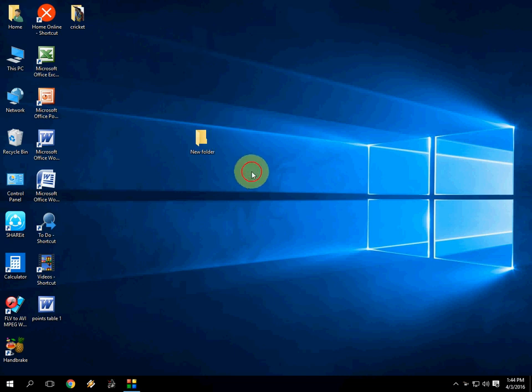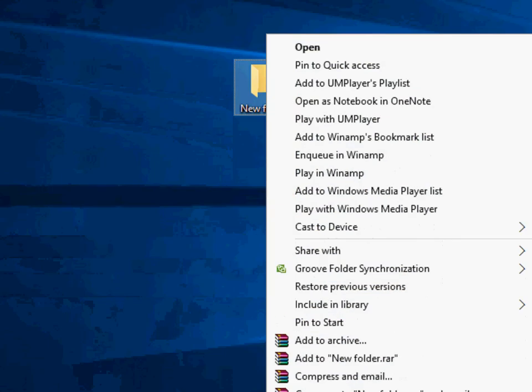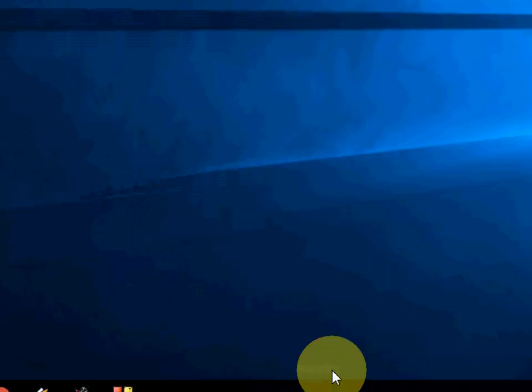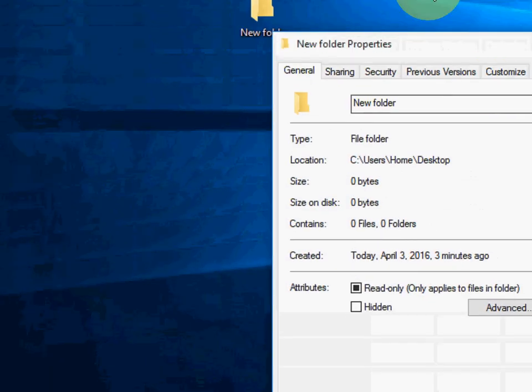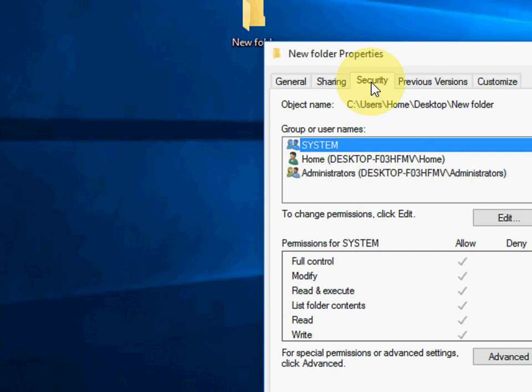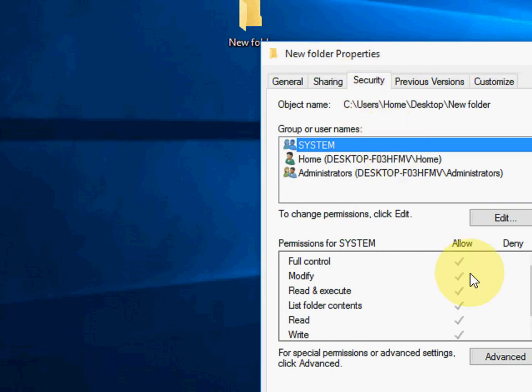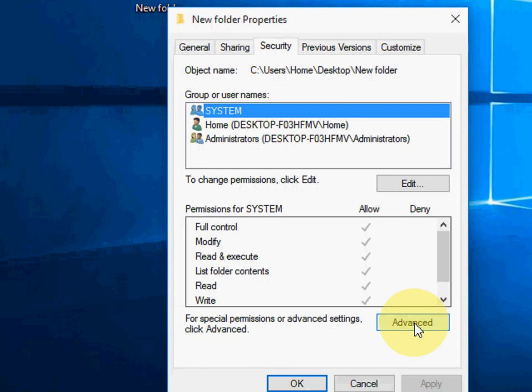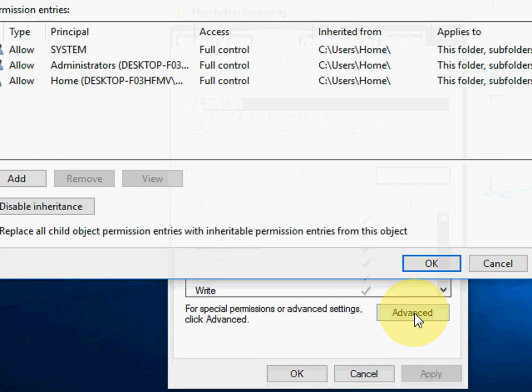So for example, here I have a folder. Just right-click on the folder and click on Properties. Click on Security and here just click on Advanced.